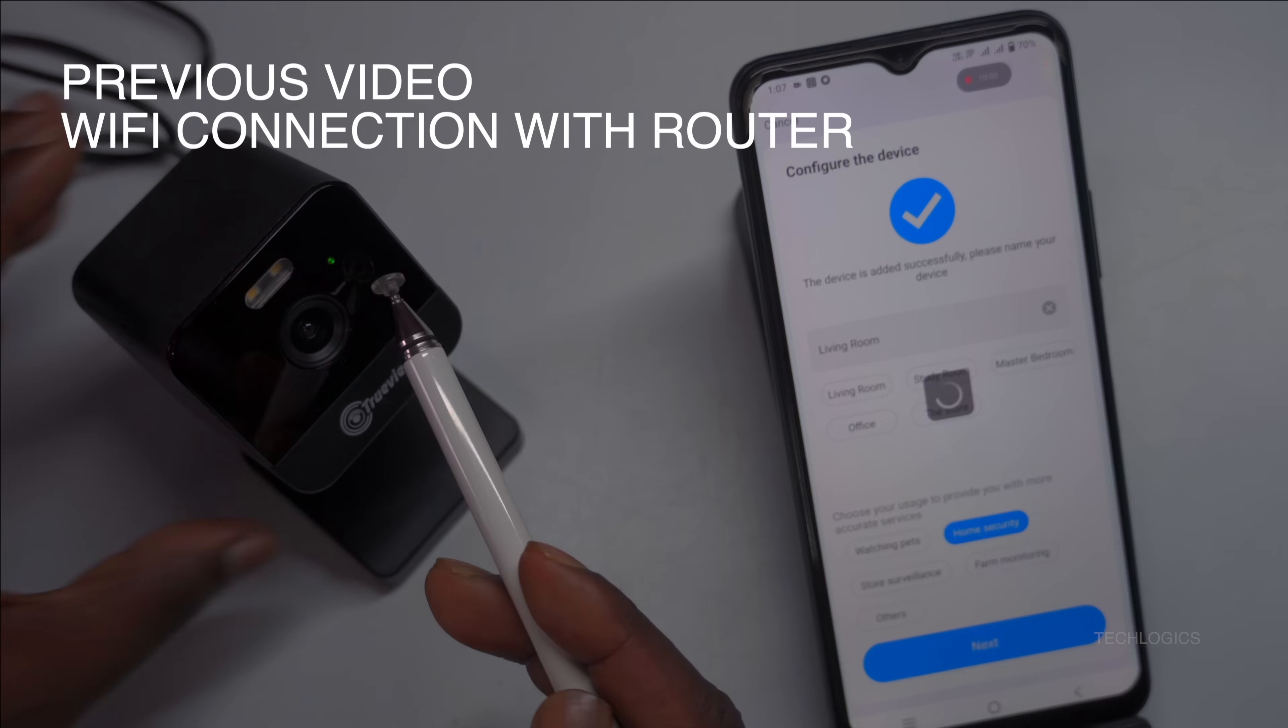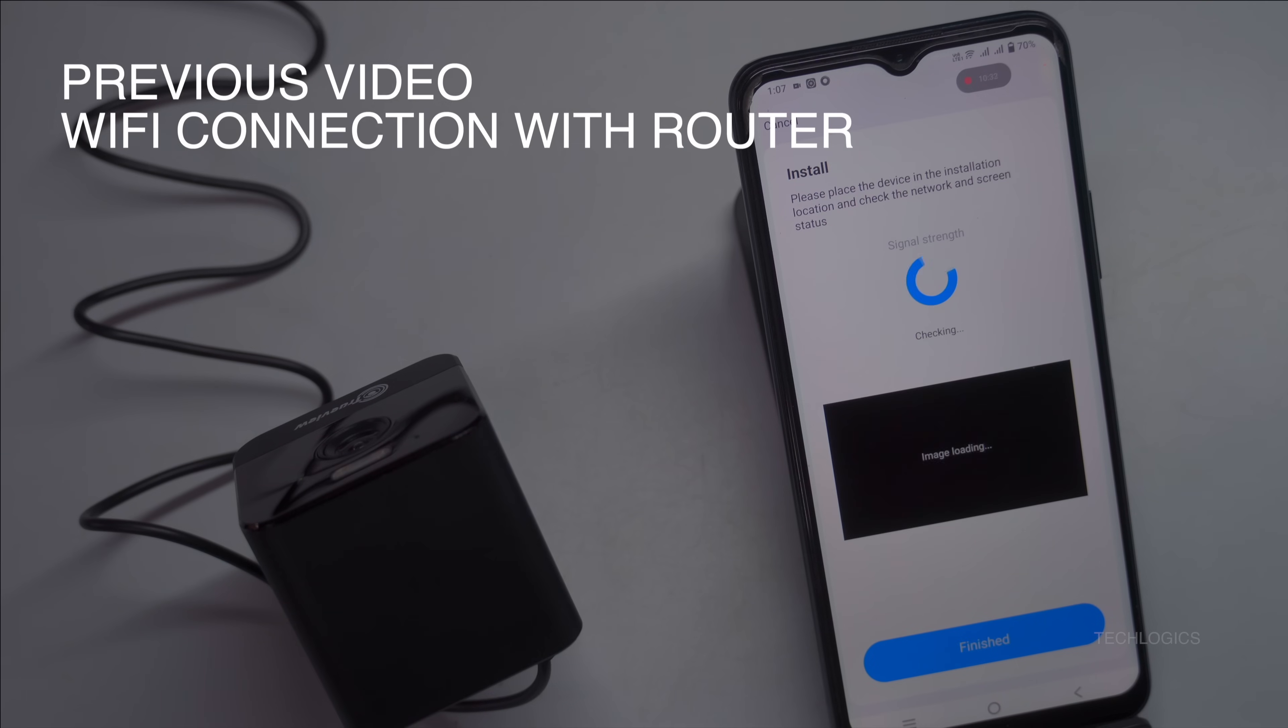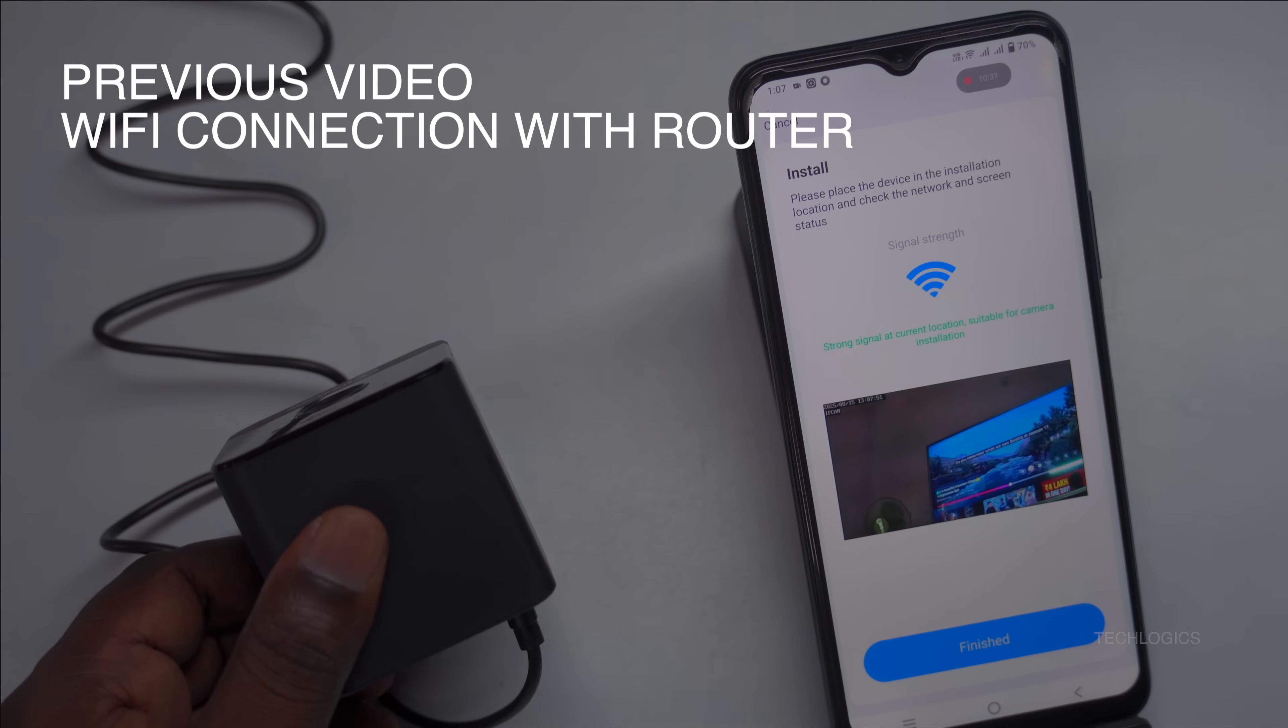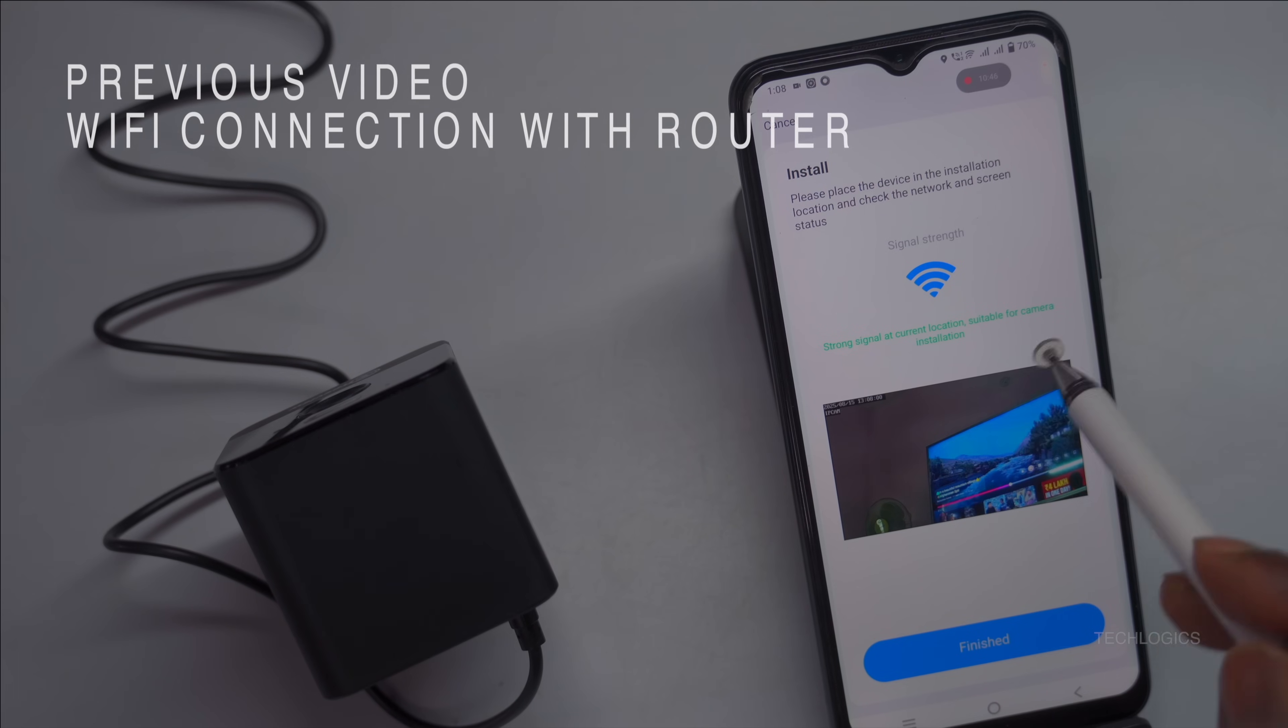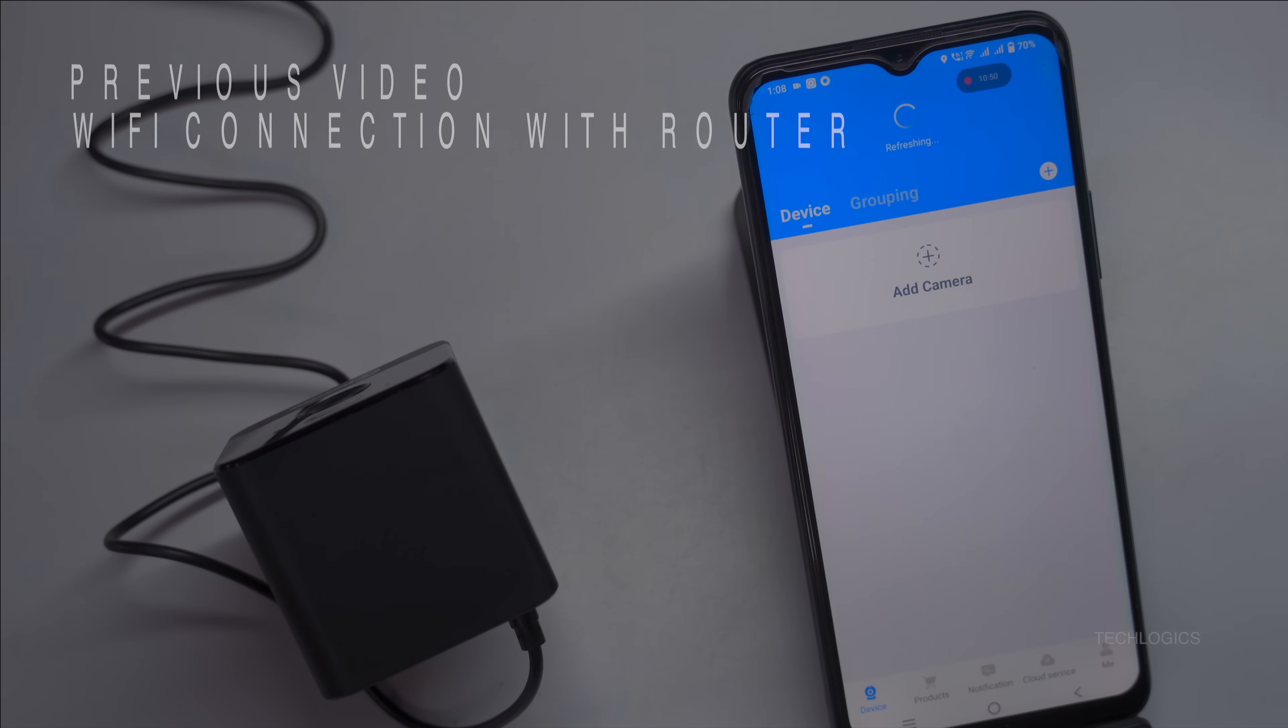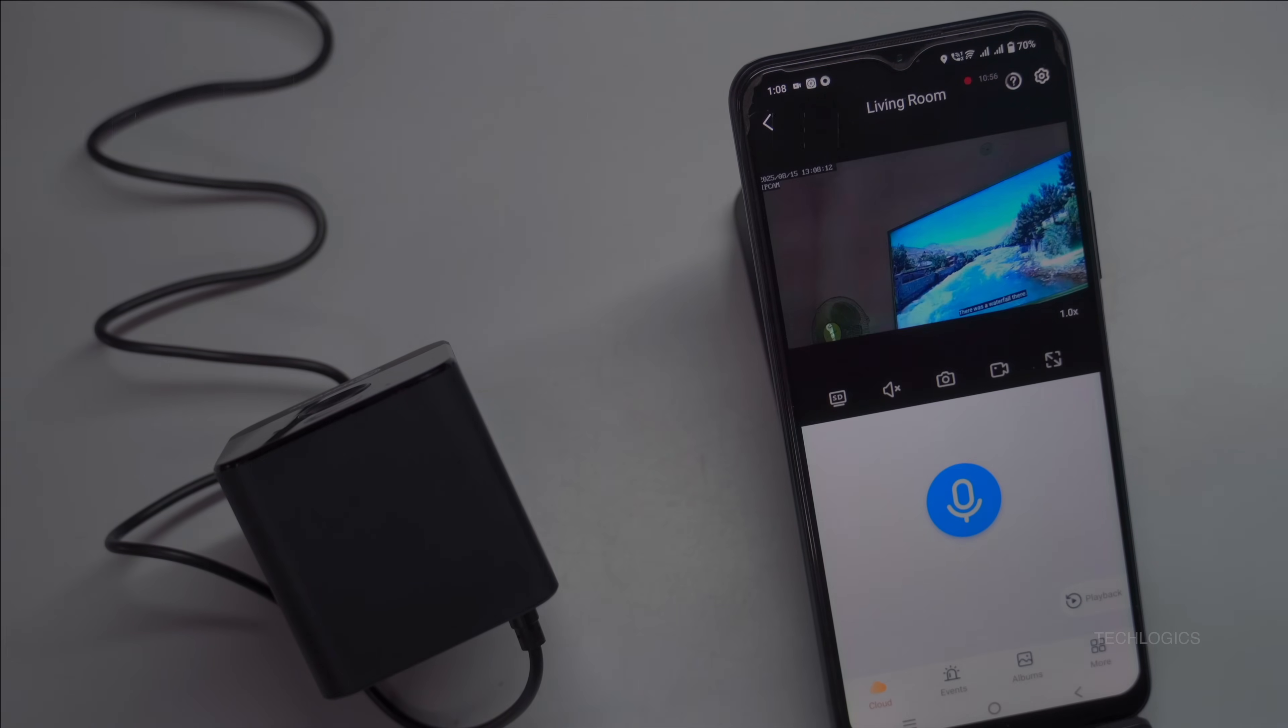However, please note that we do not recommend this method, as the camera can only be accessed within a 5 to 10 meter radius. For a more reliable and efficient experience, we recommend connecting the camera through an internet router or modem to achieve optimal performance.